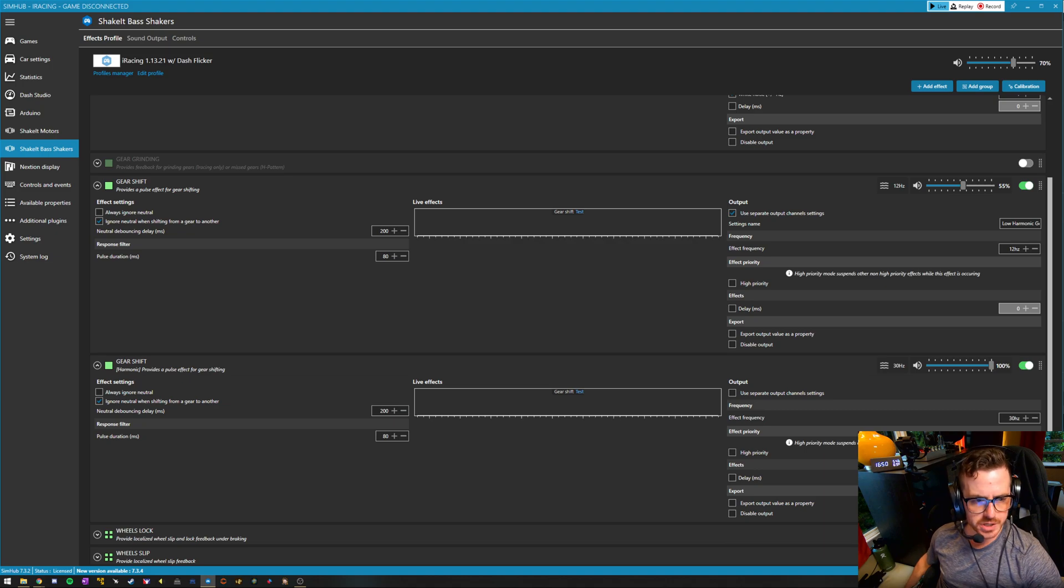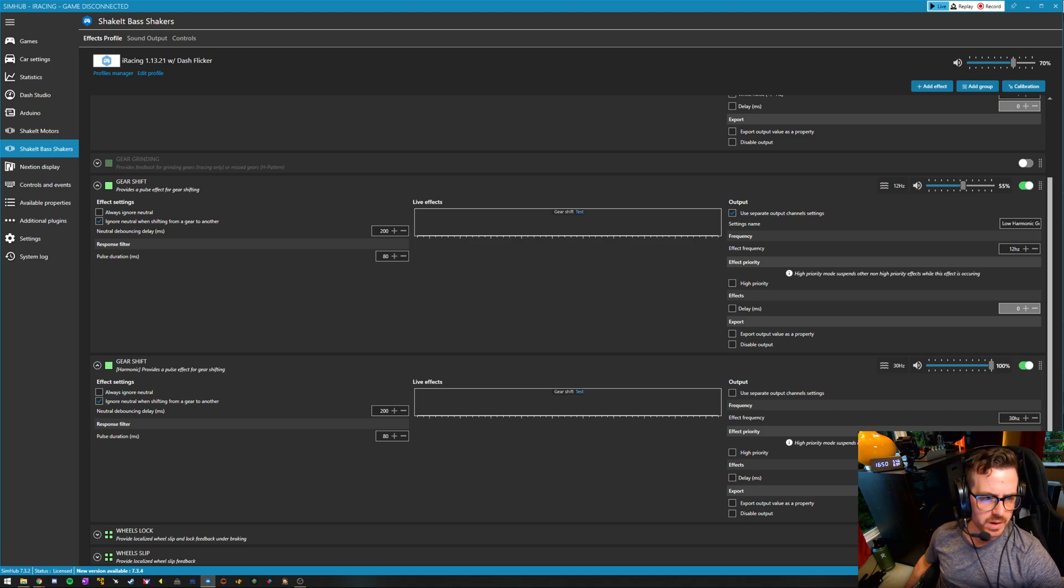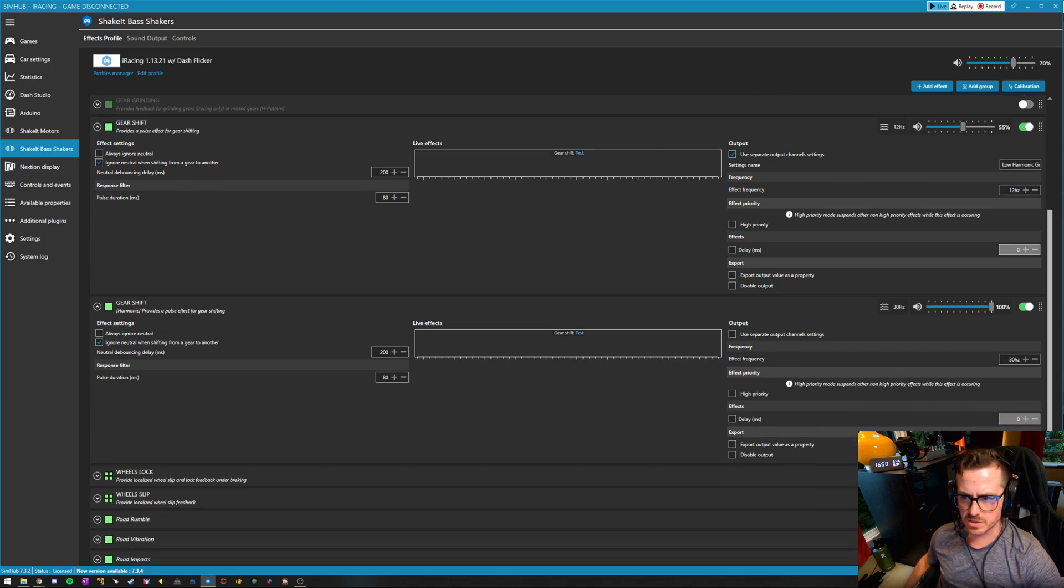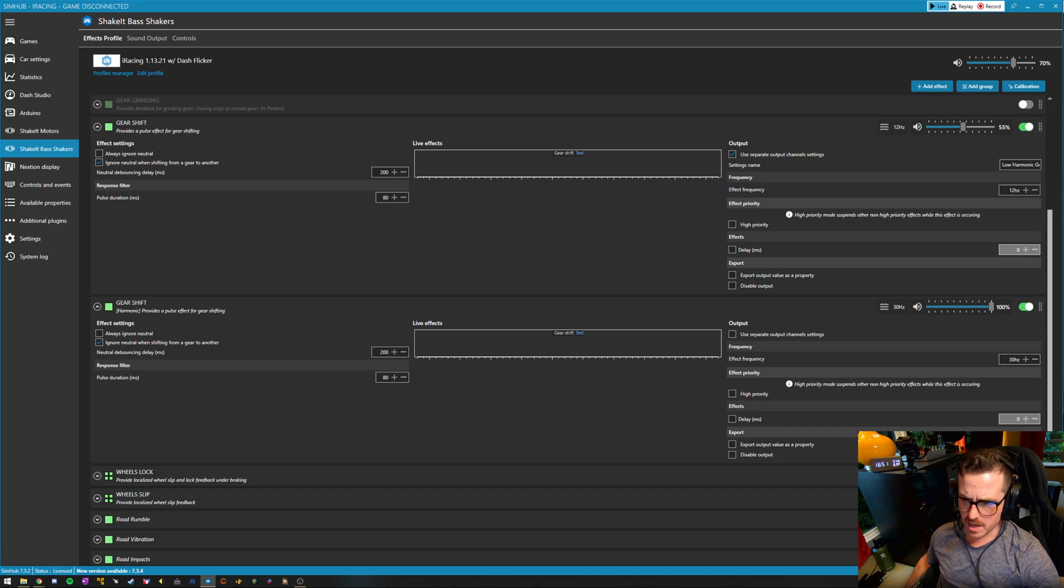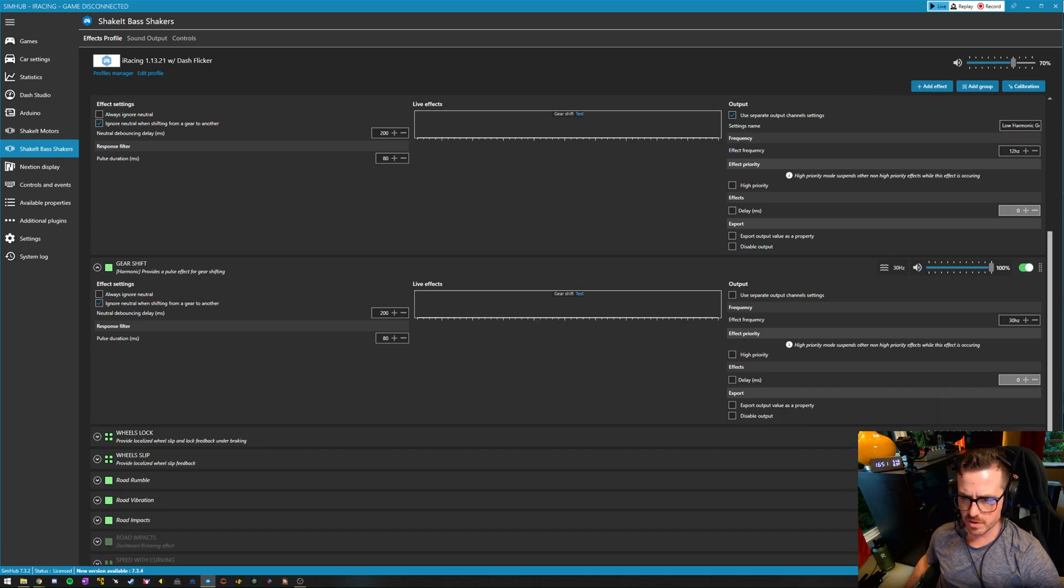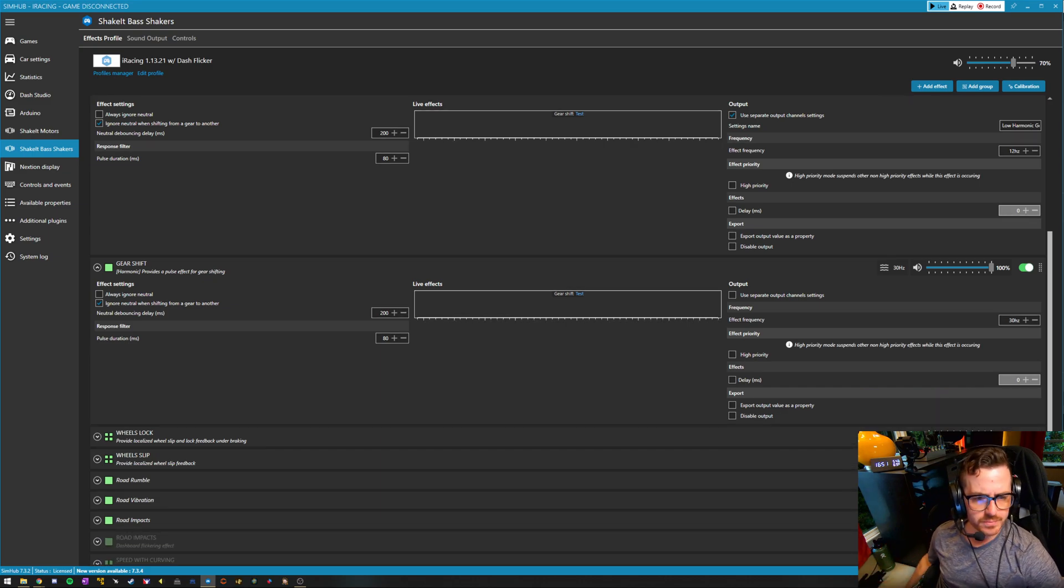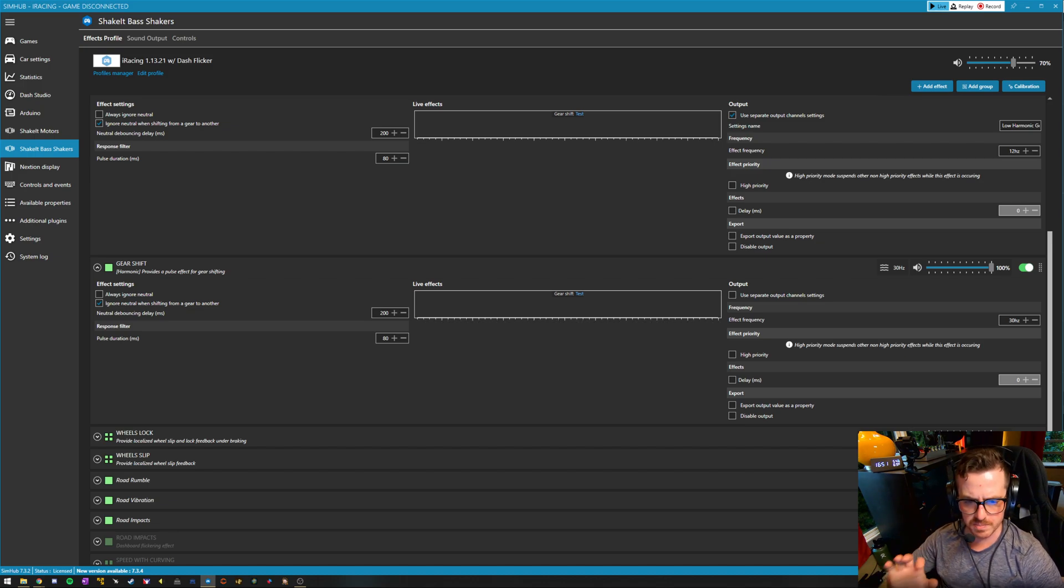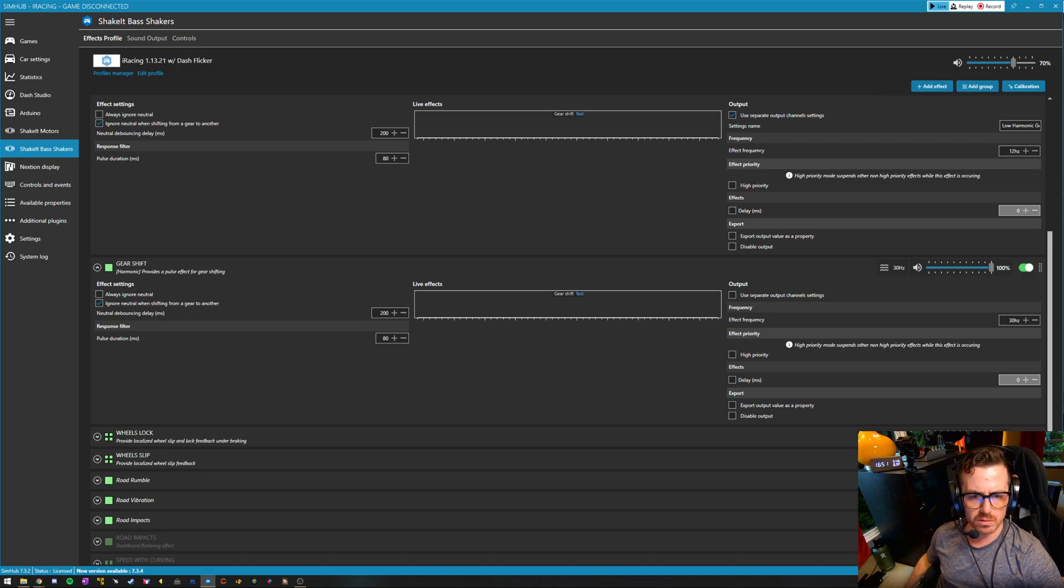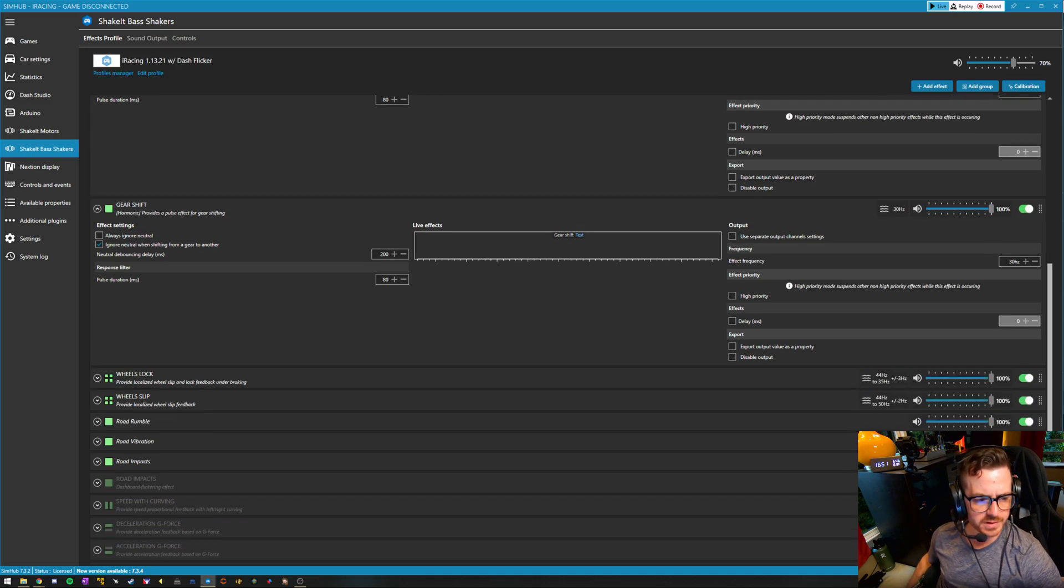And that is all completely customizable in a really cool way. Gear shift, we have both the bass effect and a harmonic effect. So we have two tones going, a 12 hertz response at 55 percent volume, and then a 30 hertz response at a little higher volume. So we get a two-tone response out of that, you get both the deep thunk and a little more higher vibration out of it.